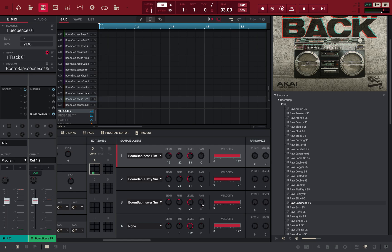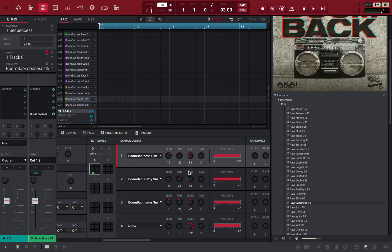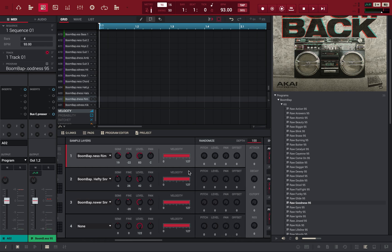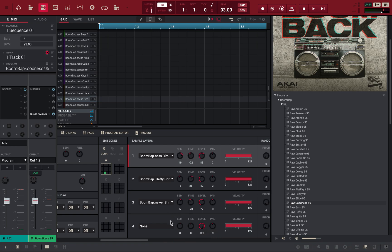You can also pan, but I'm not gonna pan them. I'll get into the other features in the program edit later. But yeah, that's basically how you layer your samples.